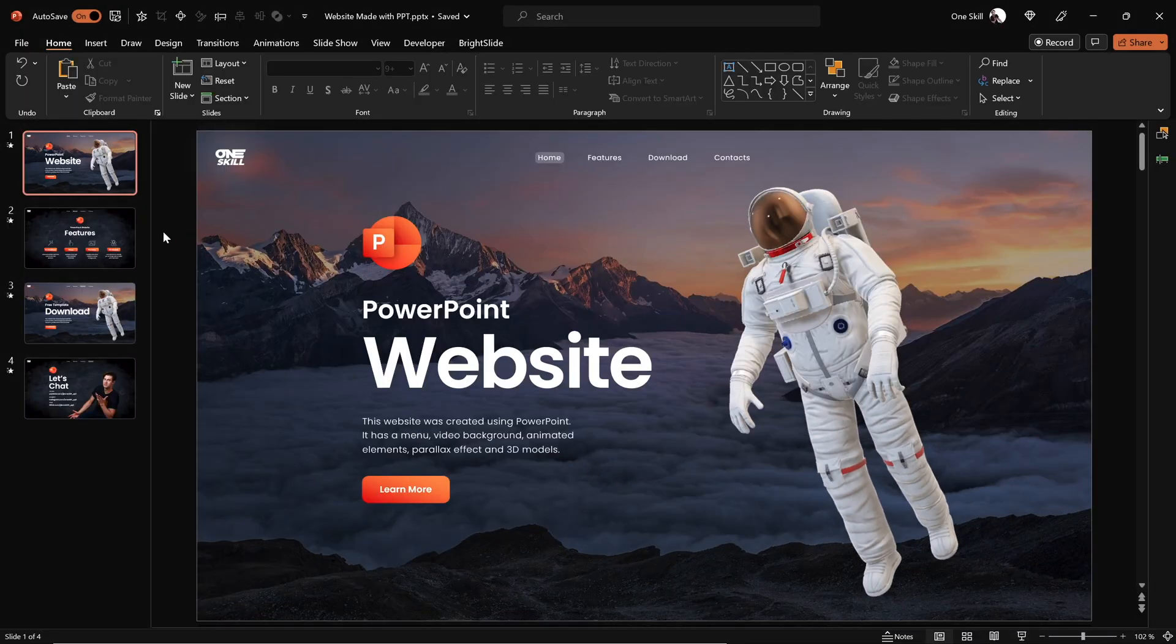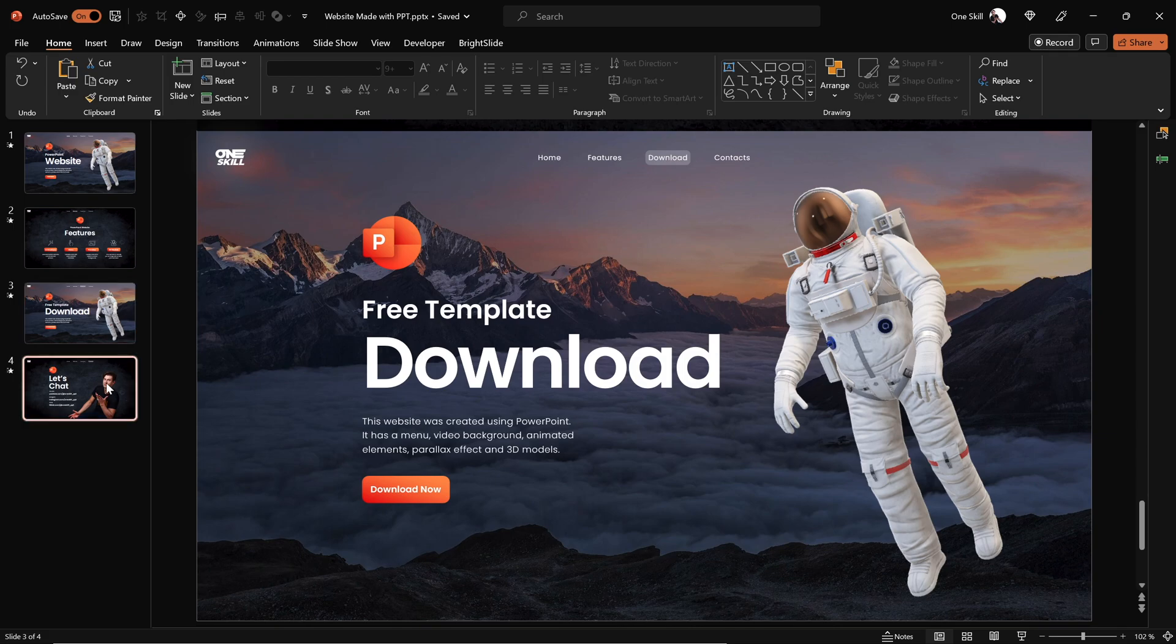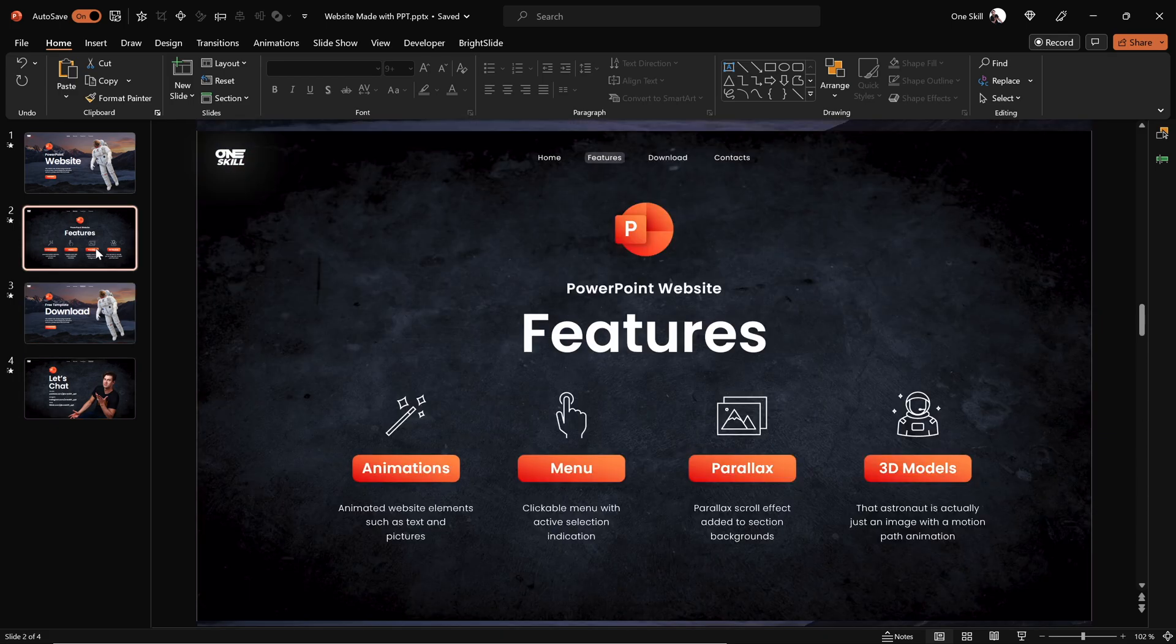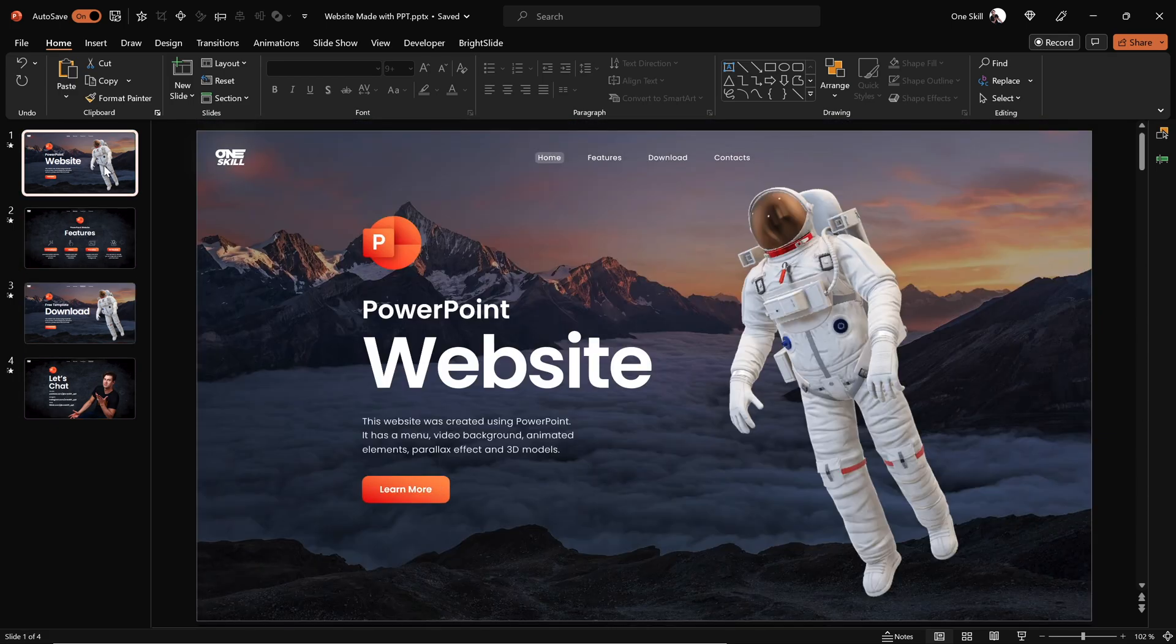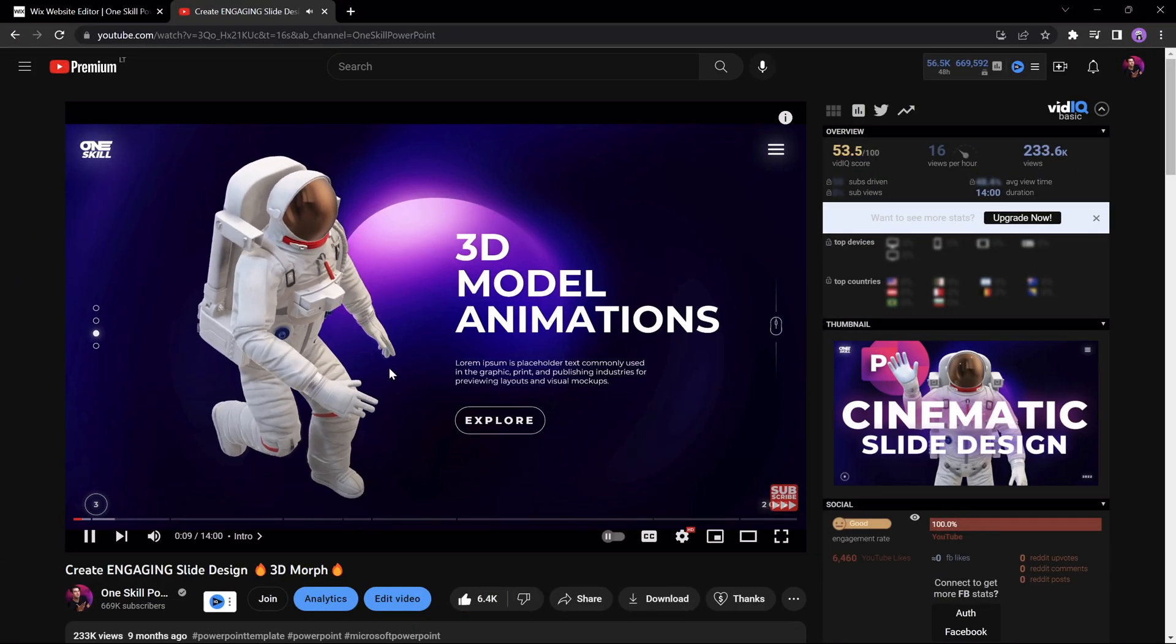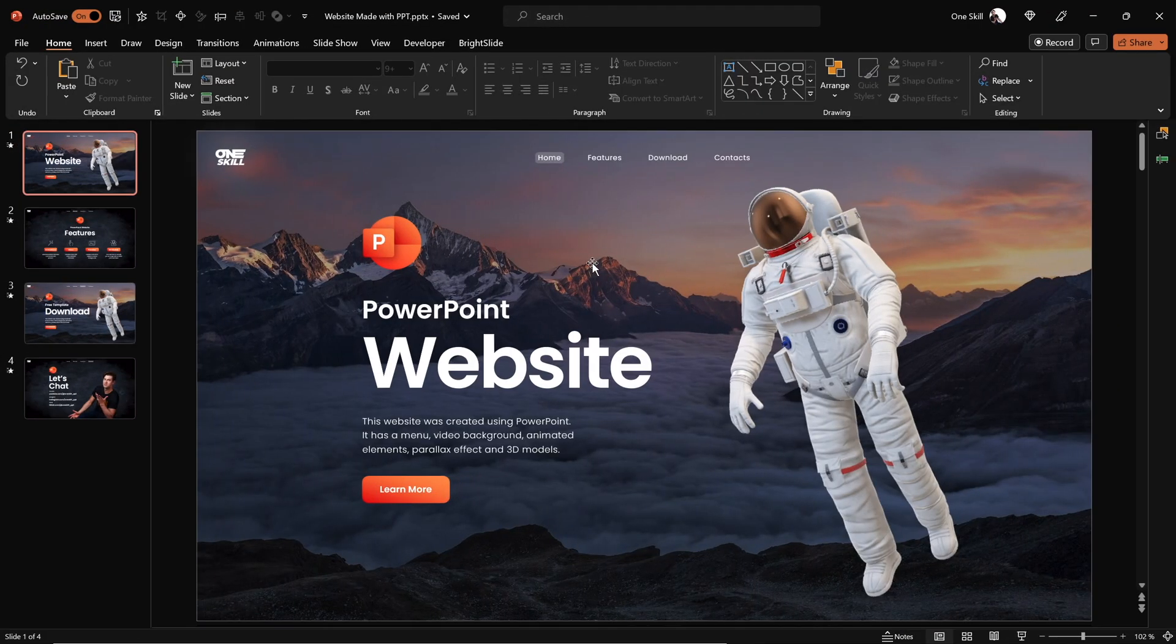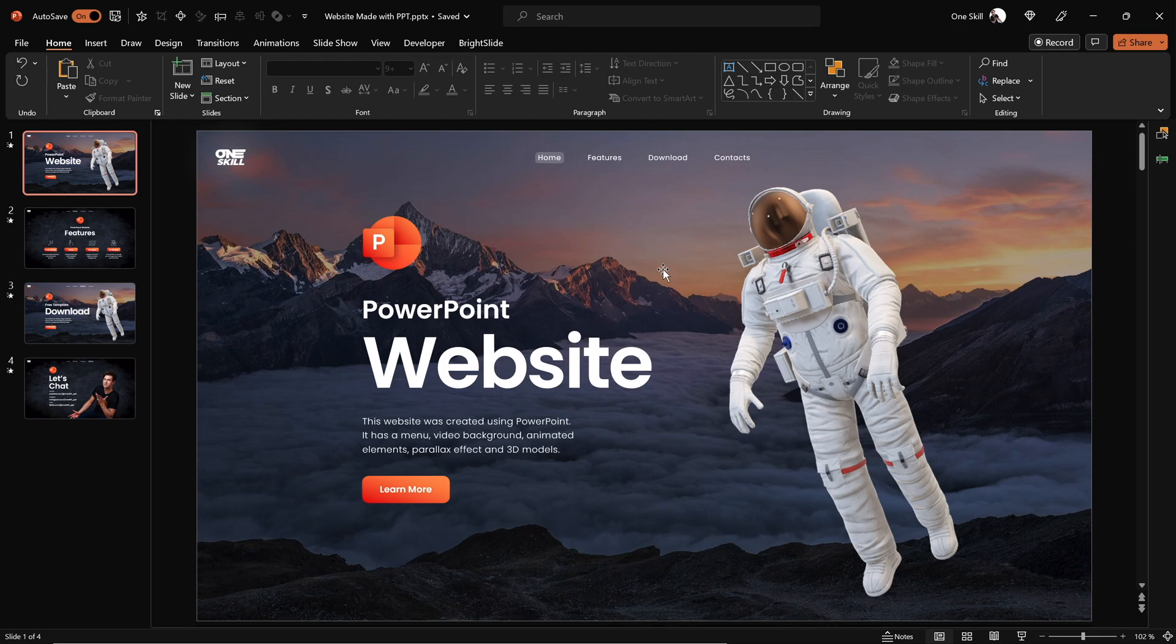And now the question is, how do we actually turn this presentation into a website? And by the way, if you'd like to learn how to design these animated slides, please check out this video. And now let's continue with turning these slides into a website.